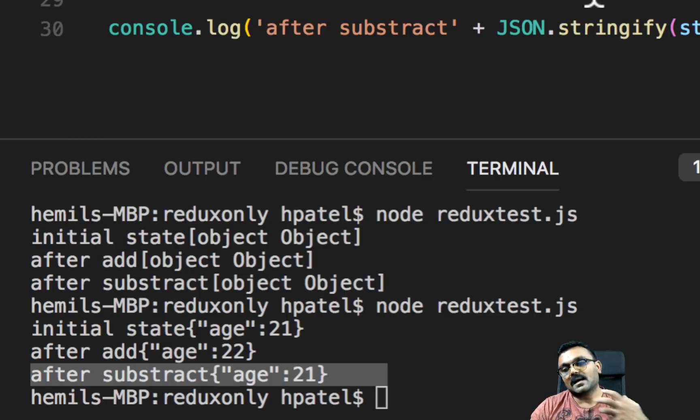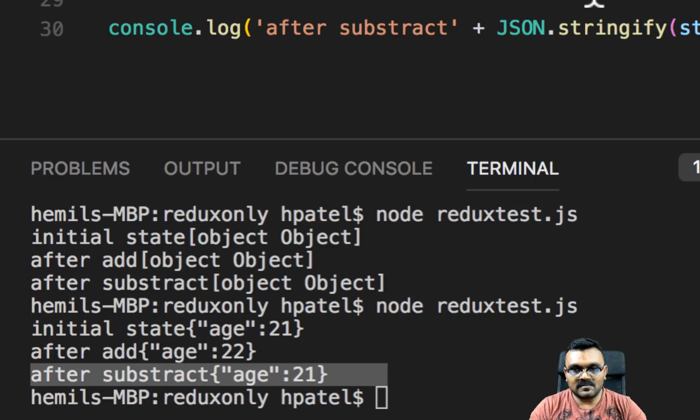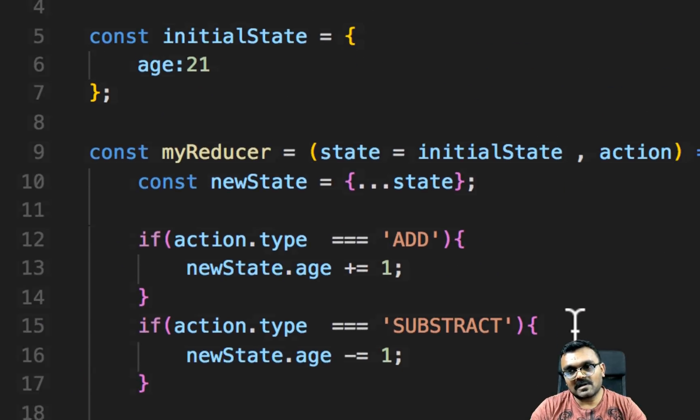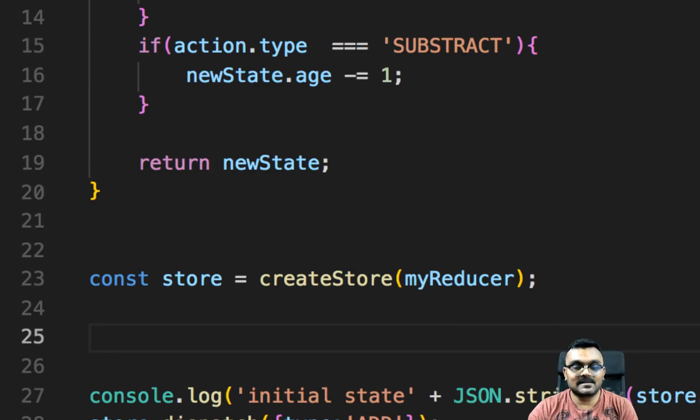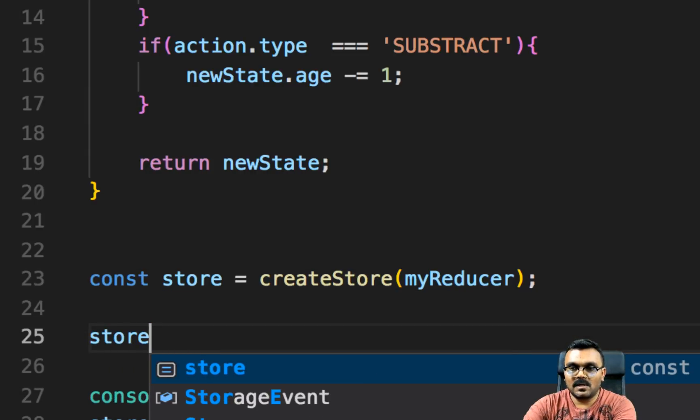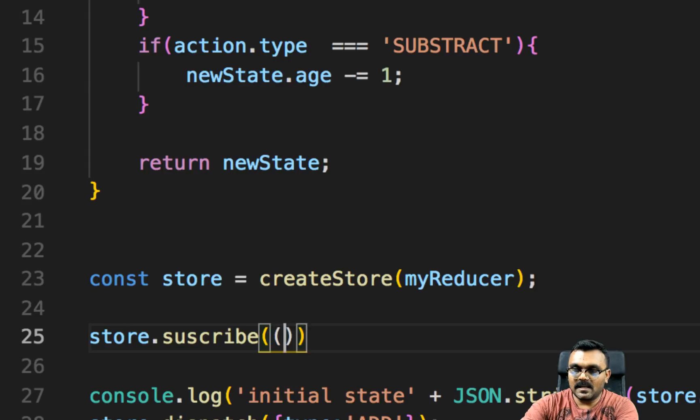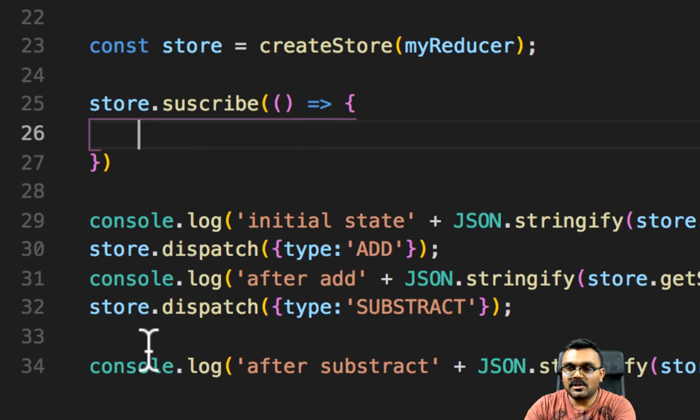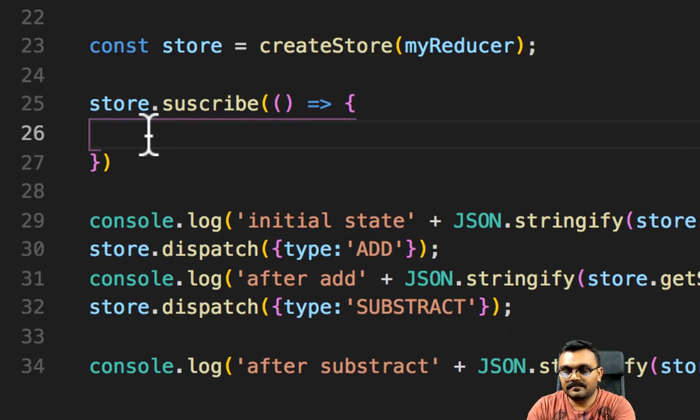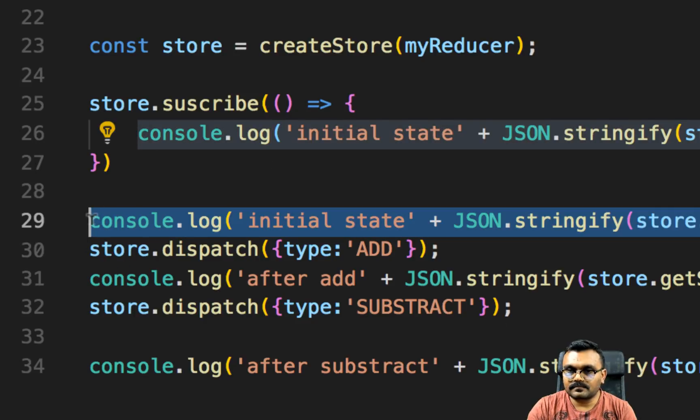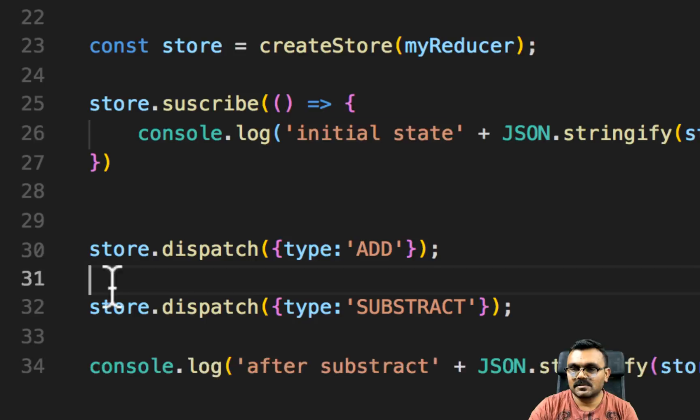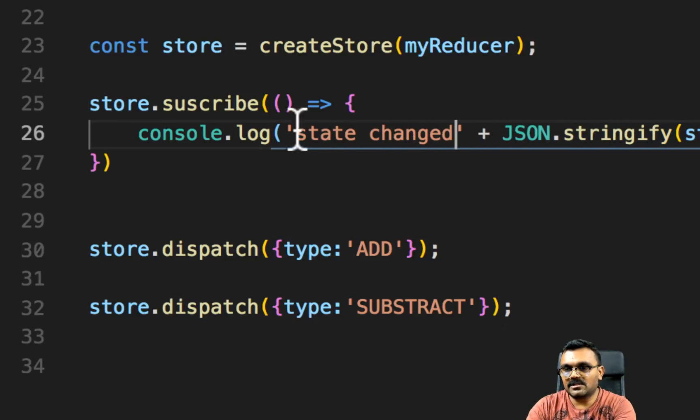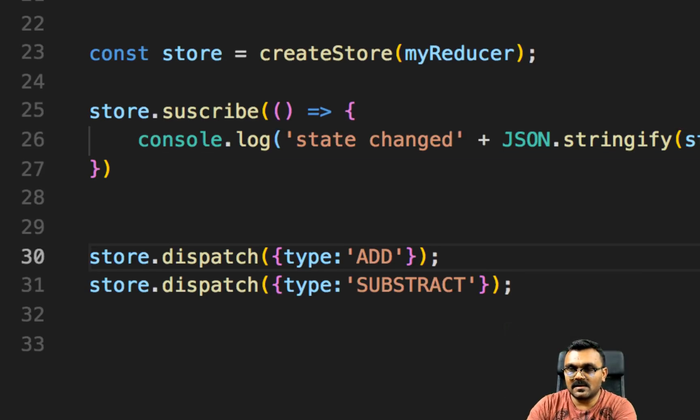But I don't really need to do this after and all that stuff. Instead, I need to subscribe so that whenever there's a change in the state, it should tell me that it has changed. So for that, and in order to subscribe to the store, I need to subscribe right after the store is created. So I would say store.subscribe and it takes a callback function. And so whenever there's a change in the state, it automatically runs this function. I'll put that here. And I would just remove all the console logs. And I would say state changed.